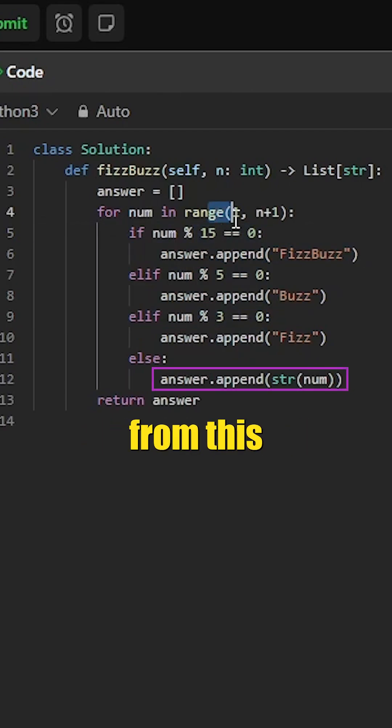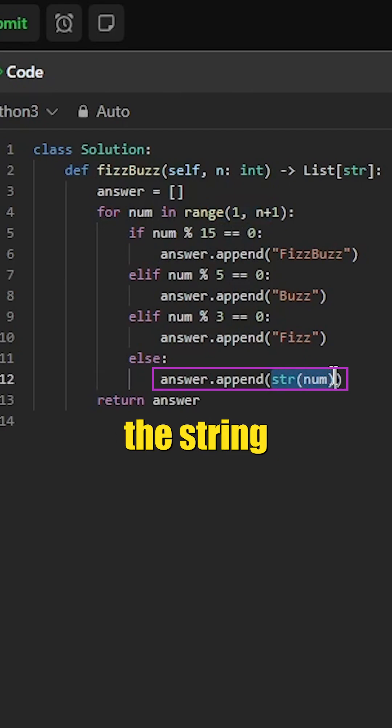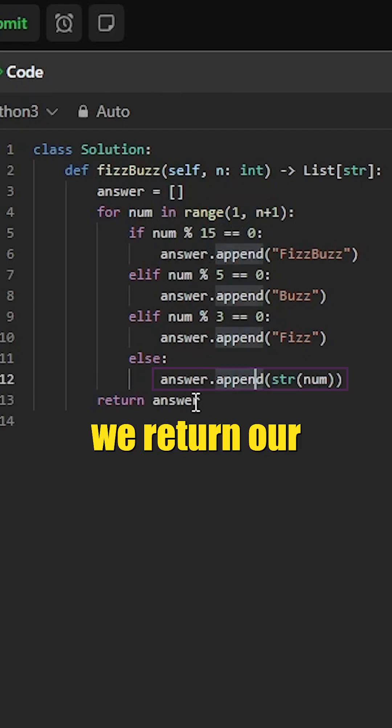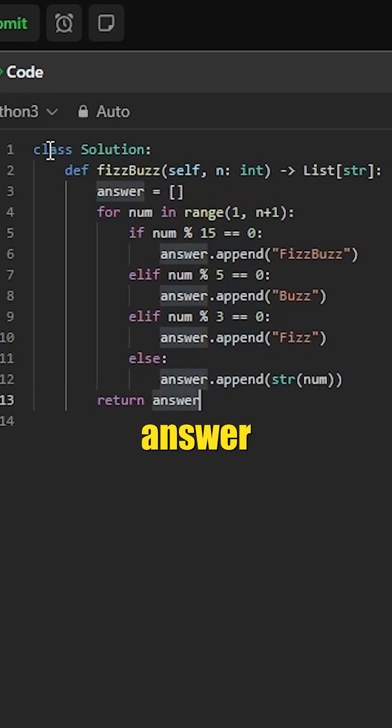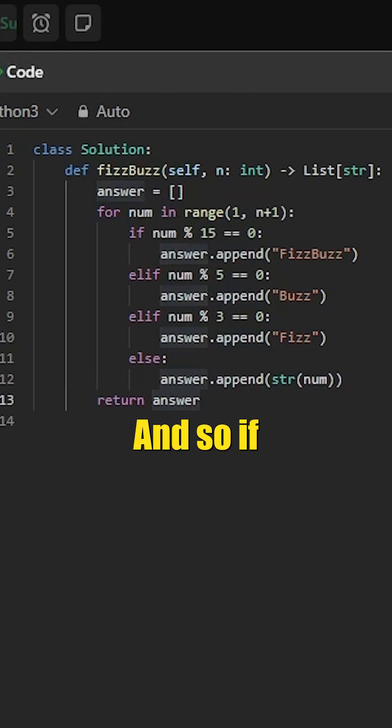We use the string typecasting function, and ultimately we return our answer at the end.